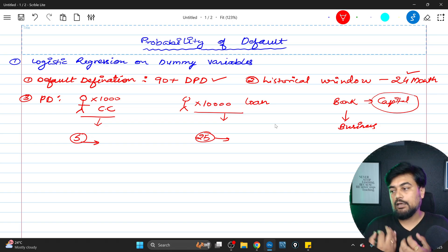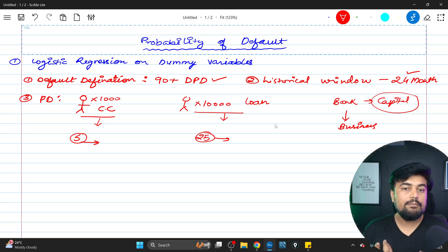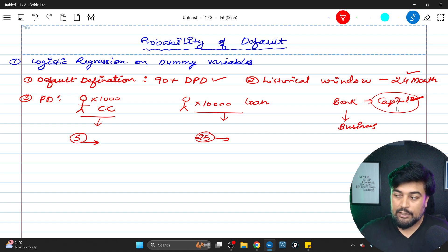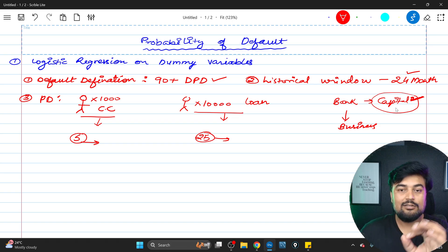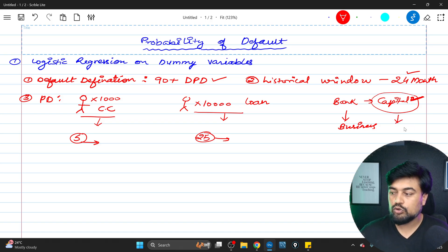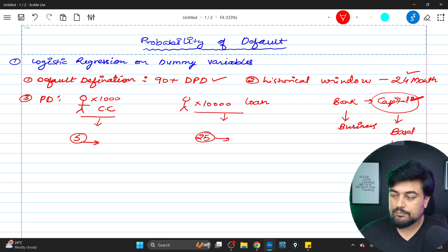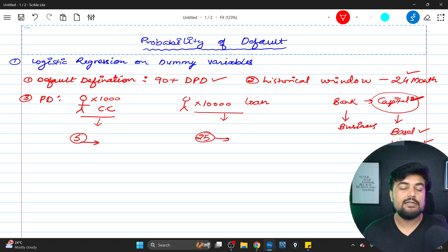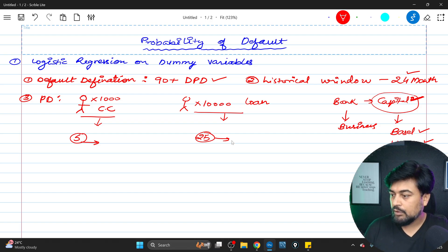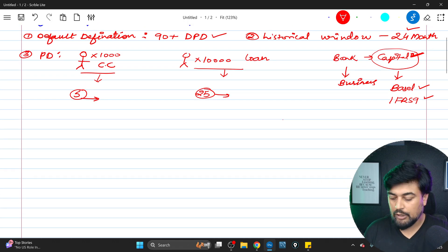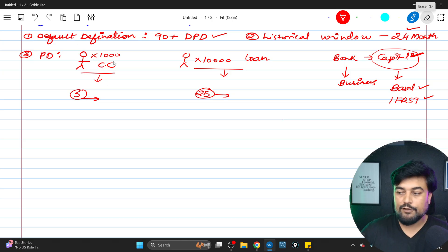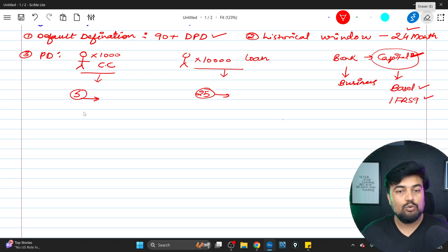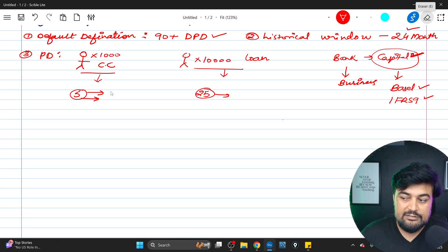The bank needs to maintain enough capital so that even if people are defaulting, the remaining customers' money is safe — for example, money in savings accounts. This capital maintenance is a clear guideline from regulatory bodies. The two most common frameworks are Basel and IFRS 9, which are heavily used guidelines provided to banks across the world — Europe, US, and everywhere. By calculating the probability of default, the bank knows how much money is at risk, and can act accordingly — for instance, charging a higher interest rate to riskier customers.